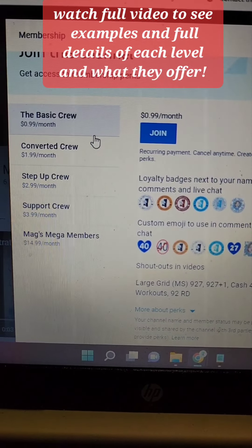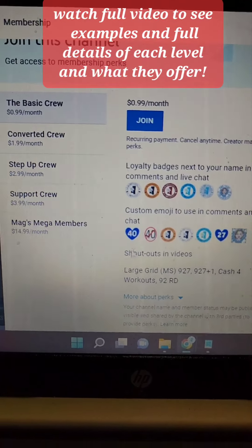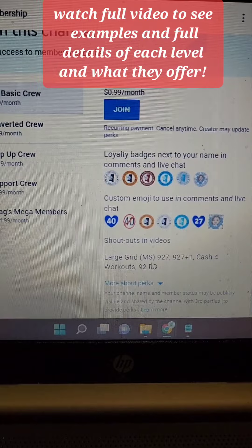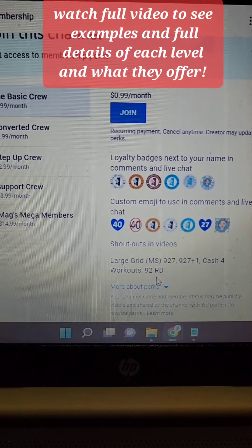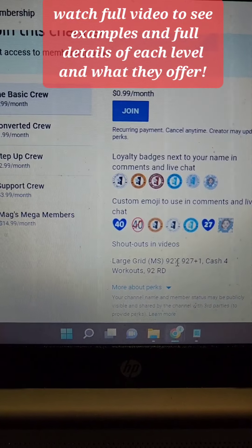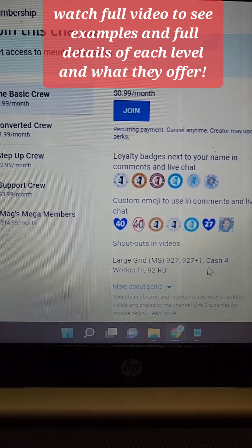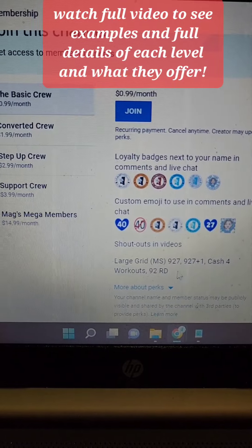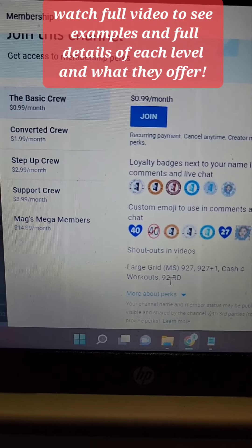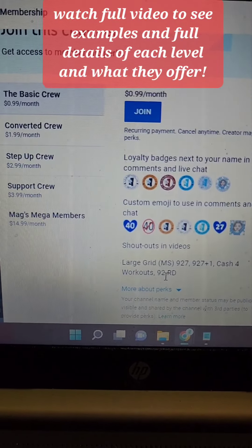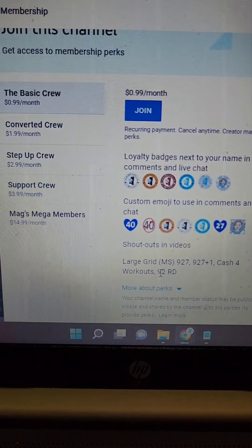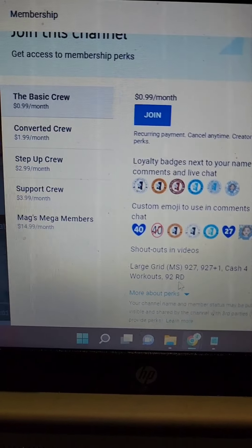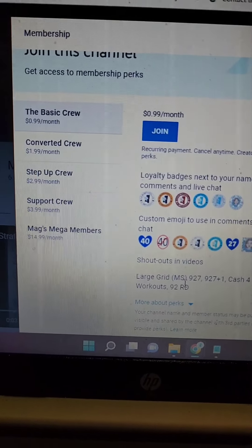We have the first one which is the basic crew. That's going to give you access to a large grid which is specific to Mississippi. You're going to get a 927, a 927 plus 1, a cash 4 workouts, and a 9-2 rundown. All of those are good for all states, but the large grid for Mississippi and the 9-2 rundown will be state specific to Mississippi.